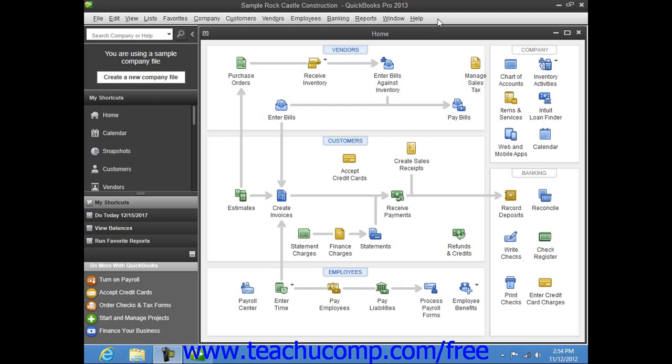QuickBooks comes with a handy menu bar at the top of the application window that can be used to quickly access all of the commands and features found within the program.